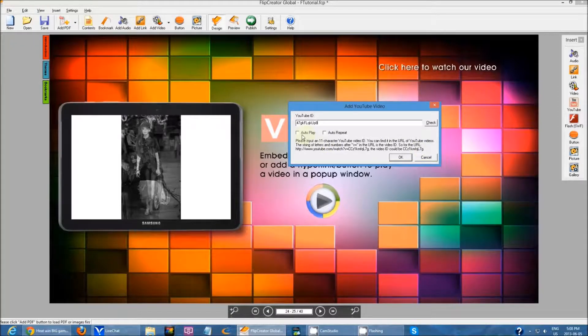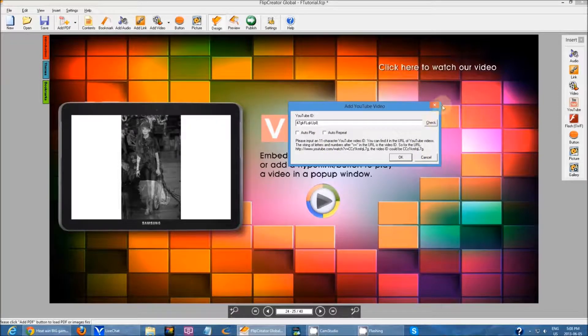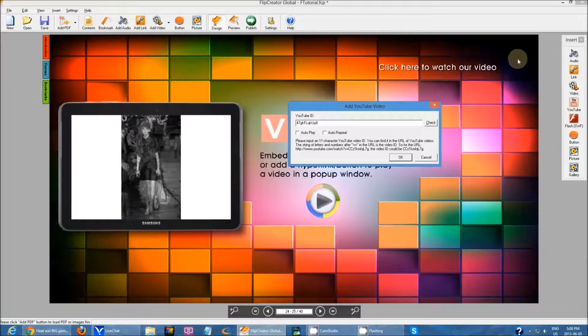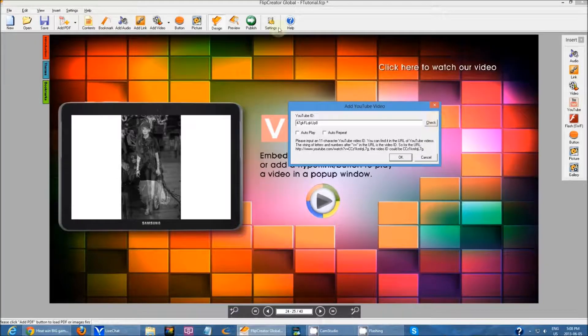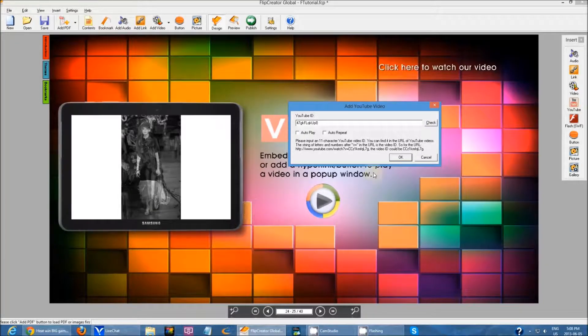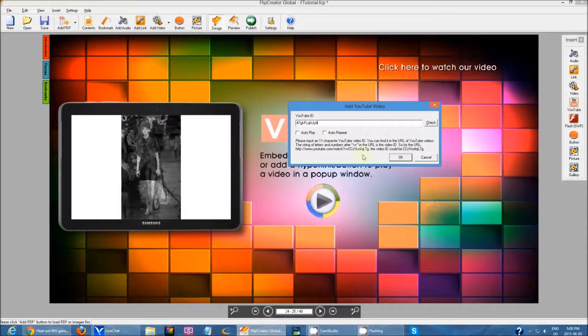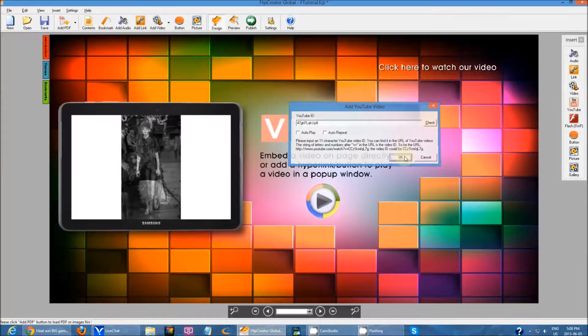Then you can select your options as well. You can check to see if the link is correct. If you check, it will just reopen the YouTube page and if it links to your video then the ID is correct. Then you click OK.